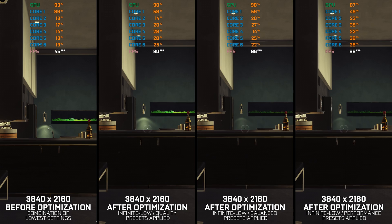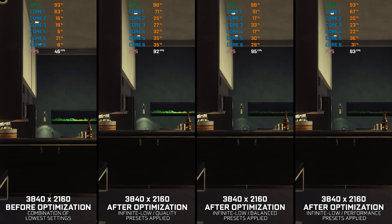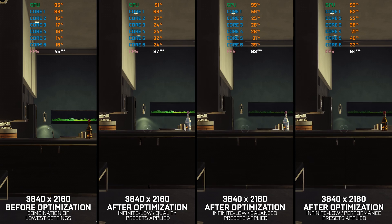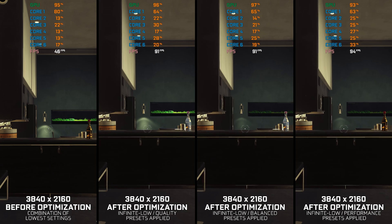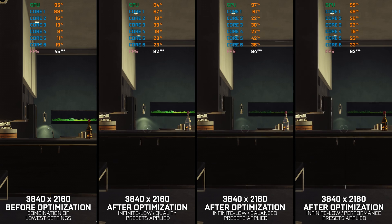So, without any further ado, let's see what we can do to improve the performance of Prey 2017. This is not a typical benchmark video that will show you what it's like to play the game on certain hardware. This is a video that will show you what it's like to improve the performance of the game on certain hardware.